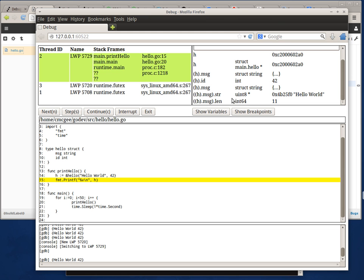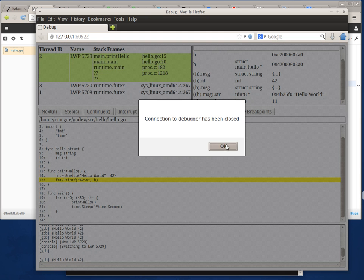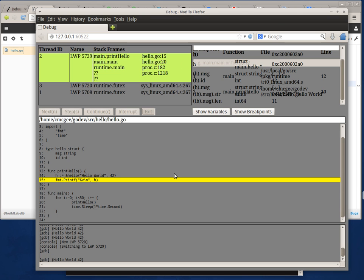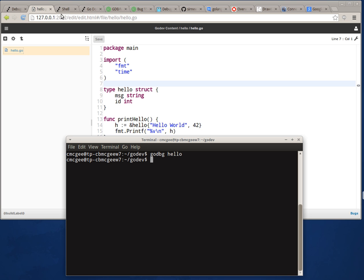When I'm done with my debugging session I can hit the exit button and it shuts down the debugger and grays out my screen. And that's pretty much it. Thank you very much.